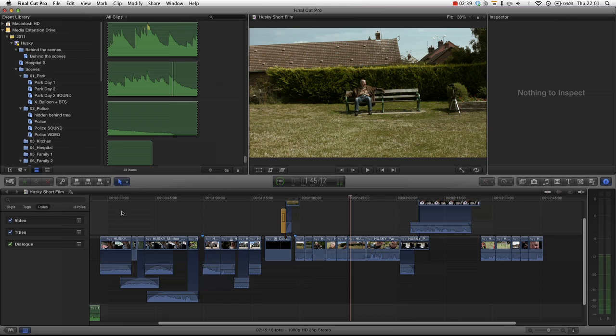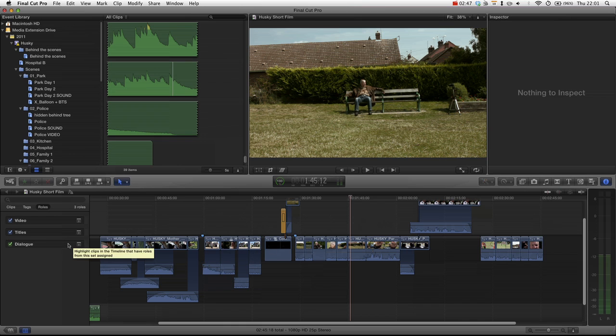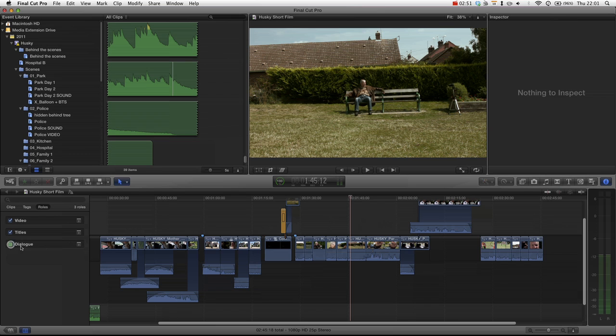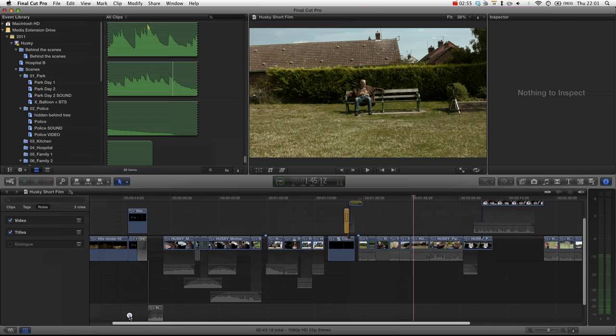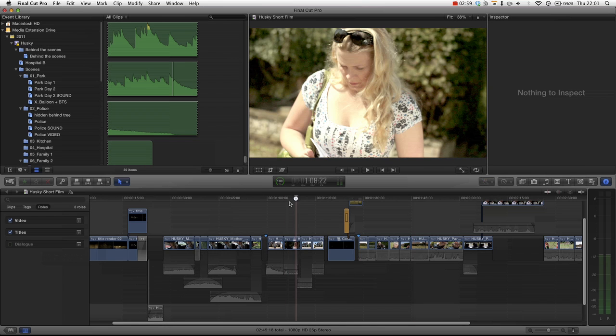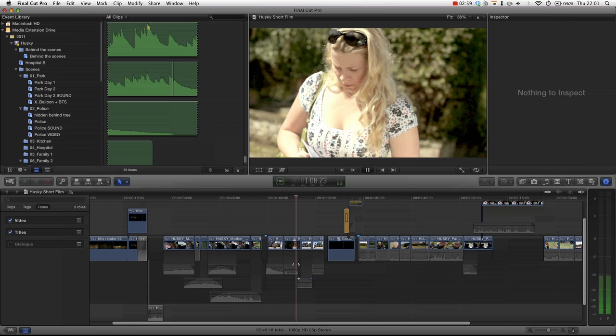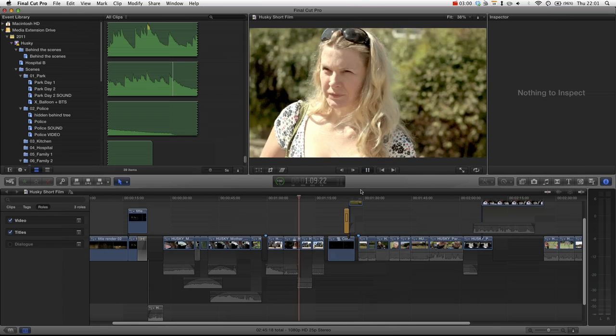Now once you start assigning roles to specific media elements within your timeline, you can actually go ahead and disable specific elements. For instance, if I turn off dialogue, you can see that it's turned off all of my audio tracks because none of them are music tracks. Now if we play the film back, we have no sound playing whatsoever.